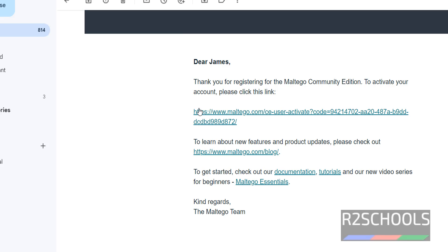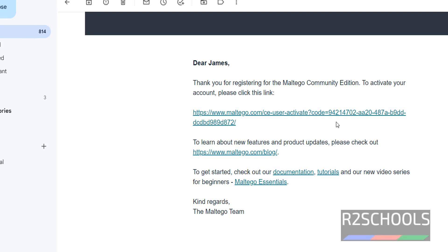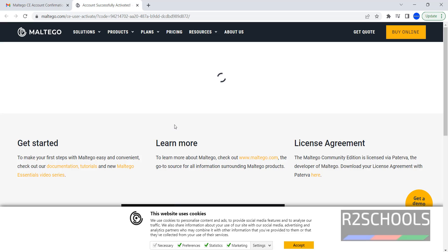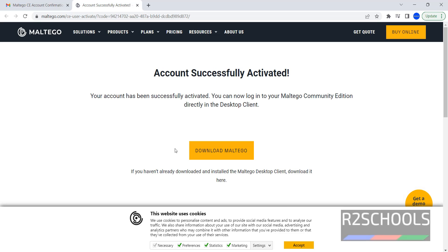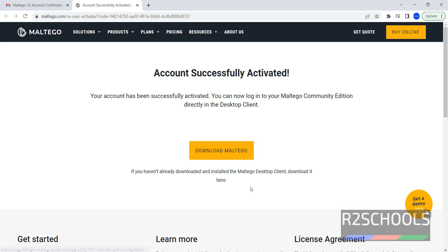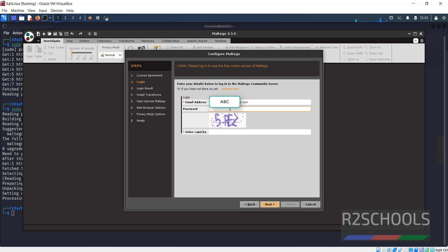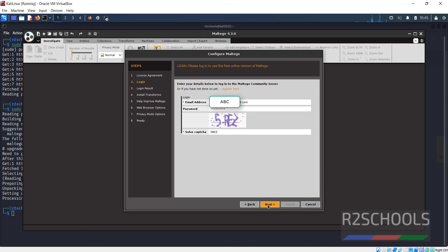Link to activate, we have to click on this link. Account has been activated successfully. Now go to Kali Linux back again, provide the password, then click on next.